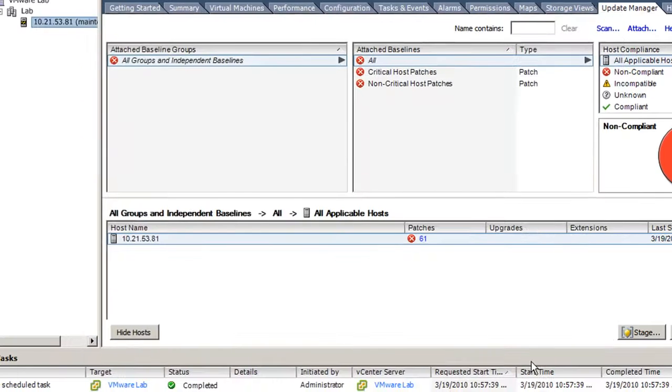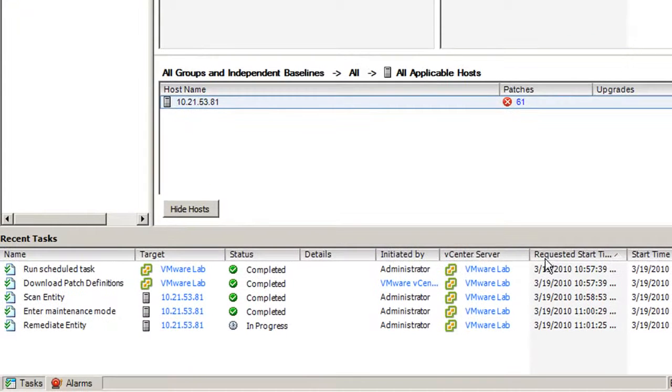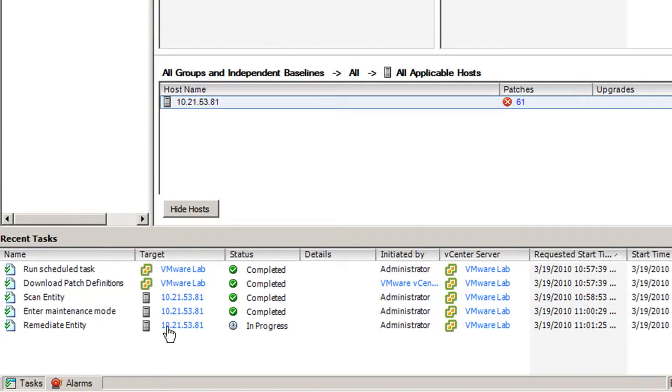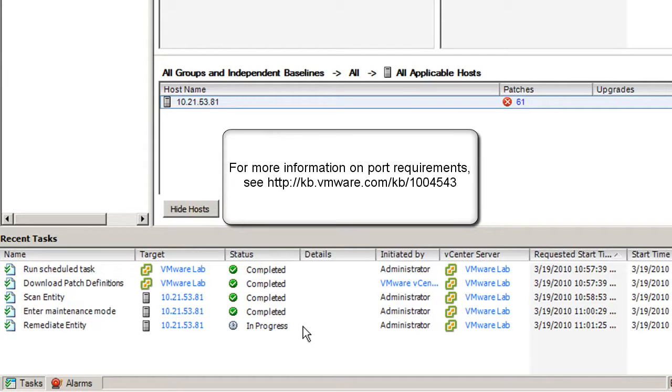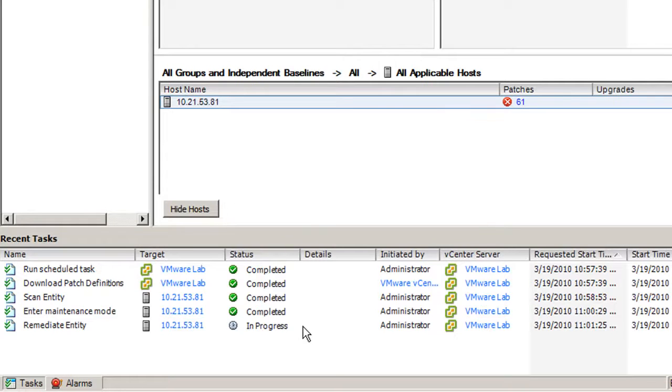Remediate Progress is shown in the Remediate Entity task in the Recent Tasks. This task might take some time as Update Manager will start downloading patches from VMware.com. If the remediation fails, ensure Update Manager ports to the ESX host and VMware.com are open. The ESX host might be rebooted after remediation completes.